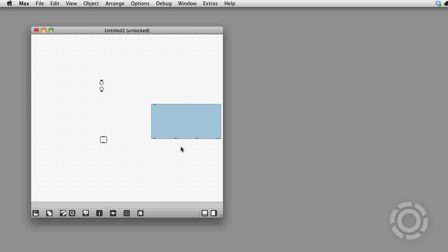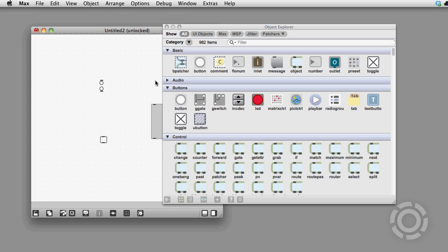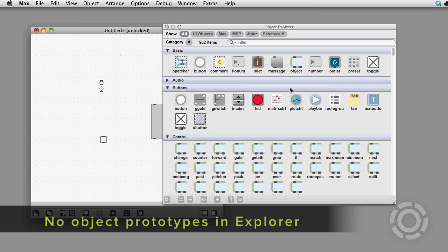It turns out that the only thing you can't really have back is the look of the old Object Explorer and Object Prototypes.